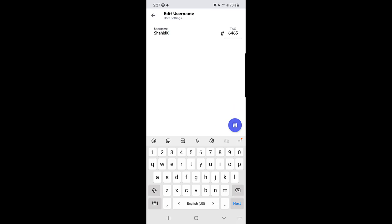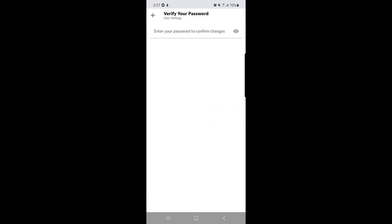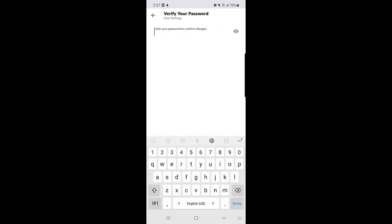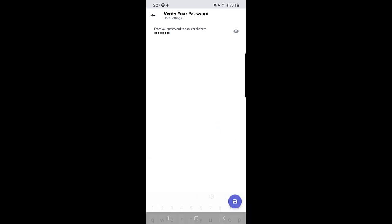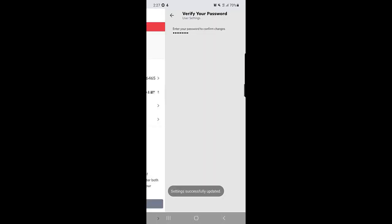You need to tap on this icon and once you tap on the icon they will ask you to enter your password to confirm the changes. So you need to enter your password here. Once you type in the password you need to tap on the save option again.